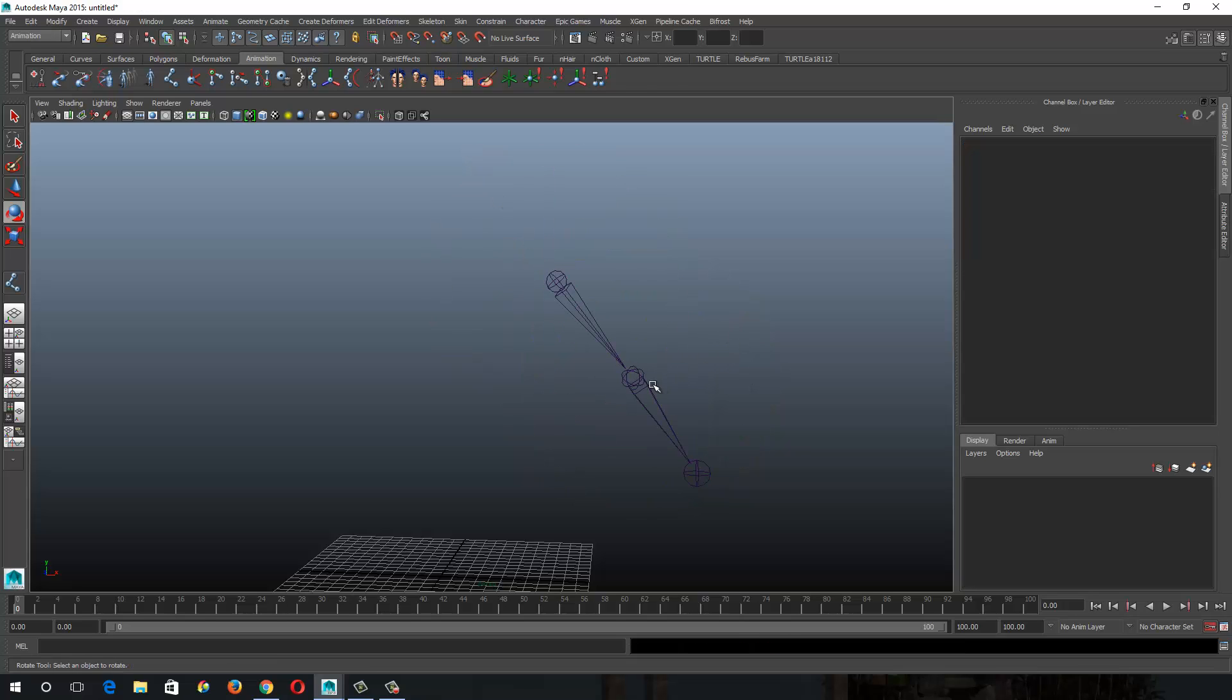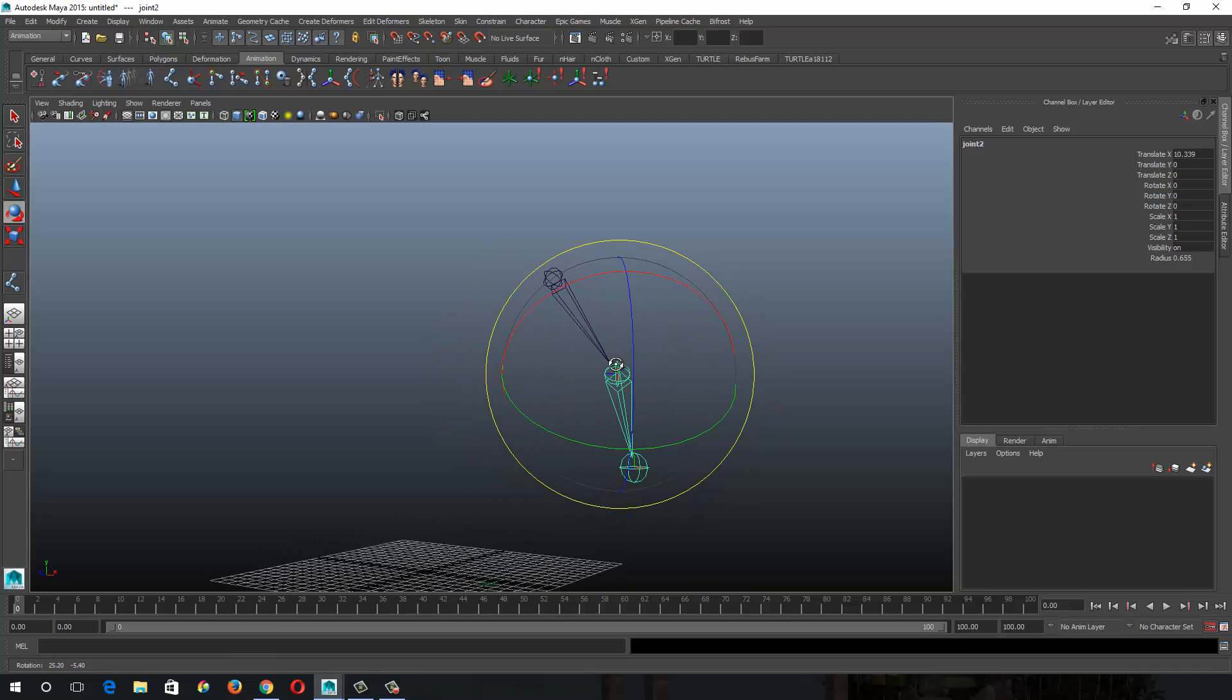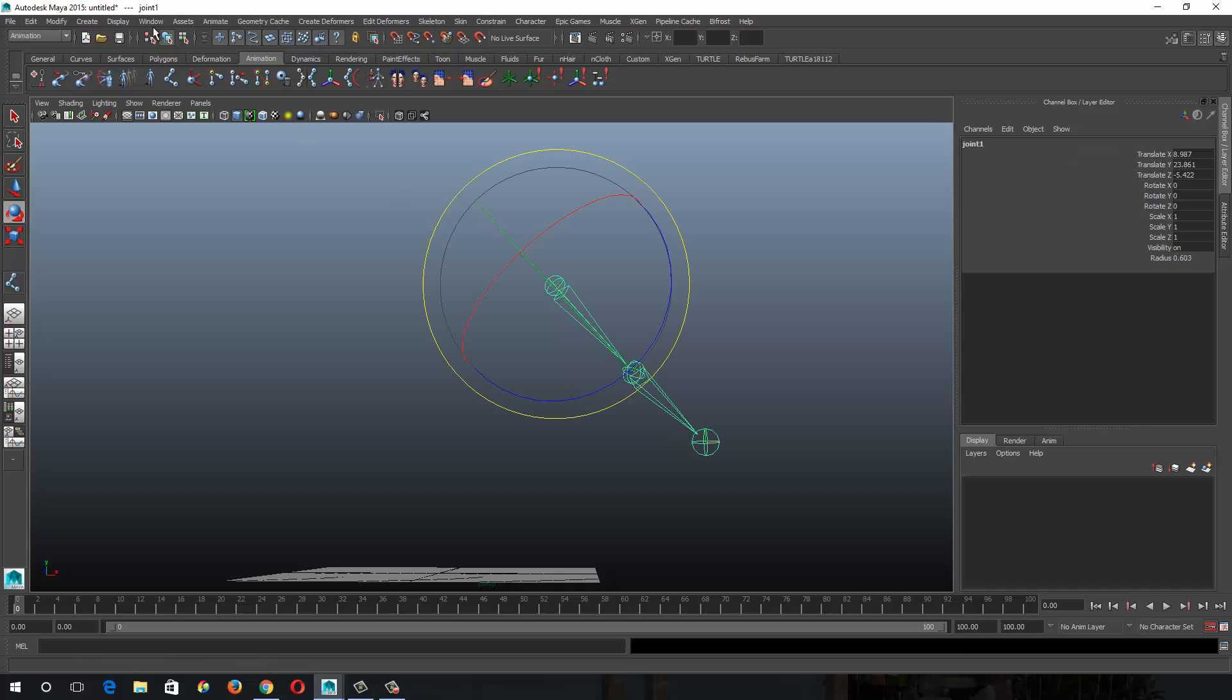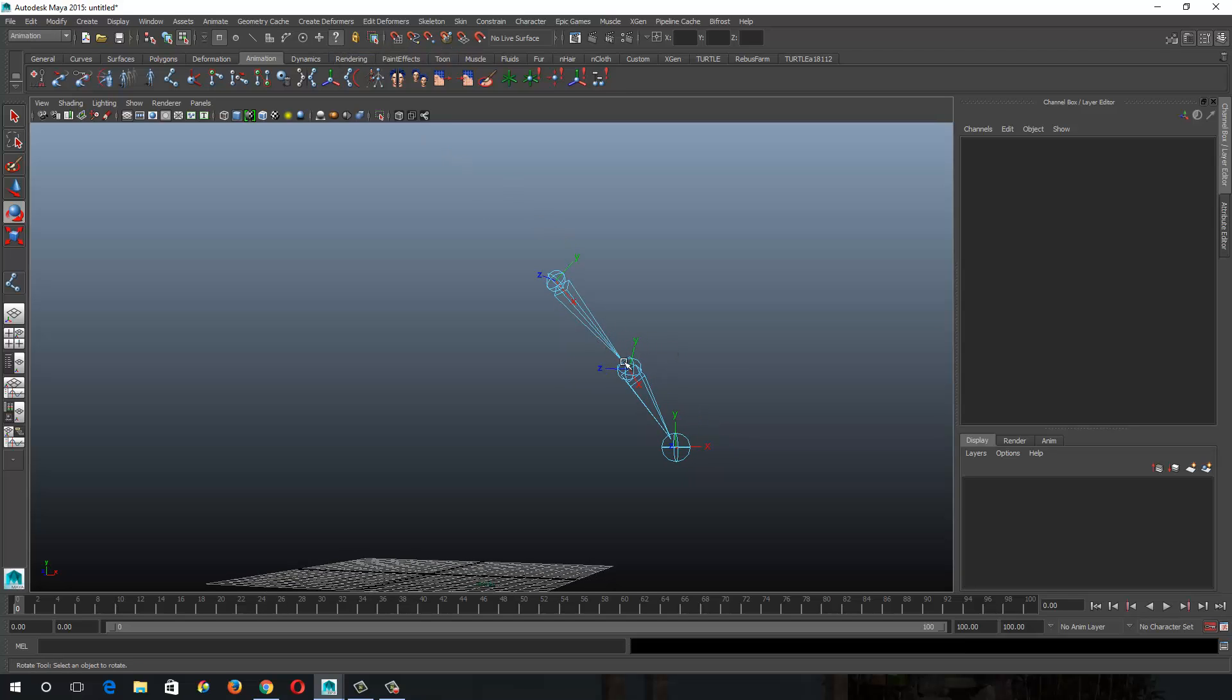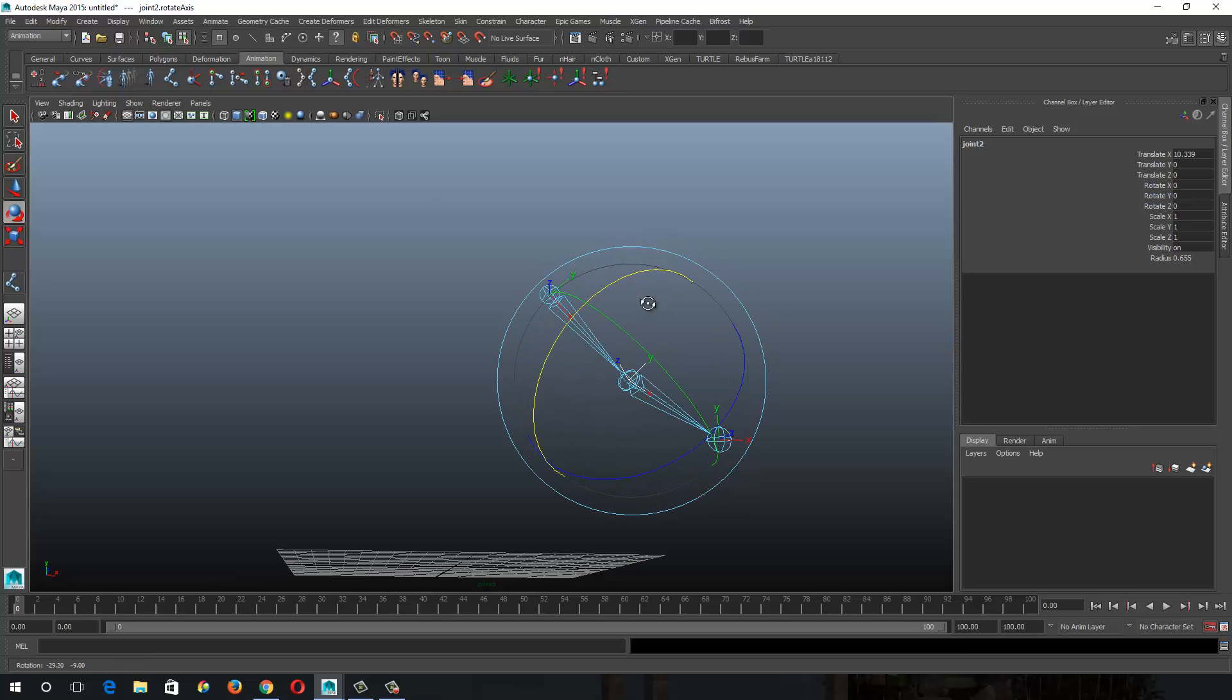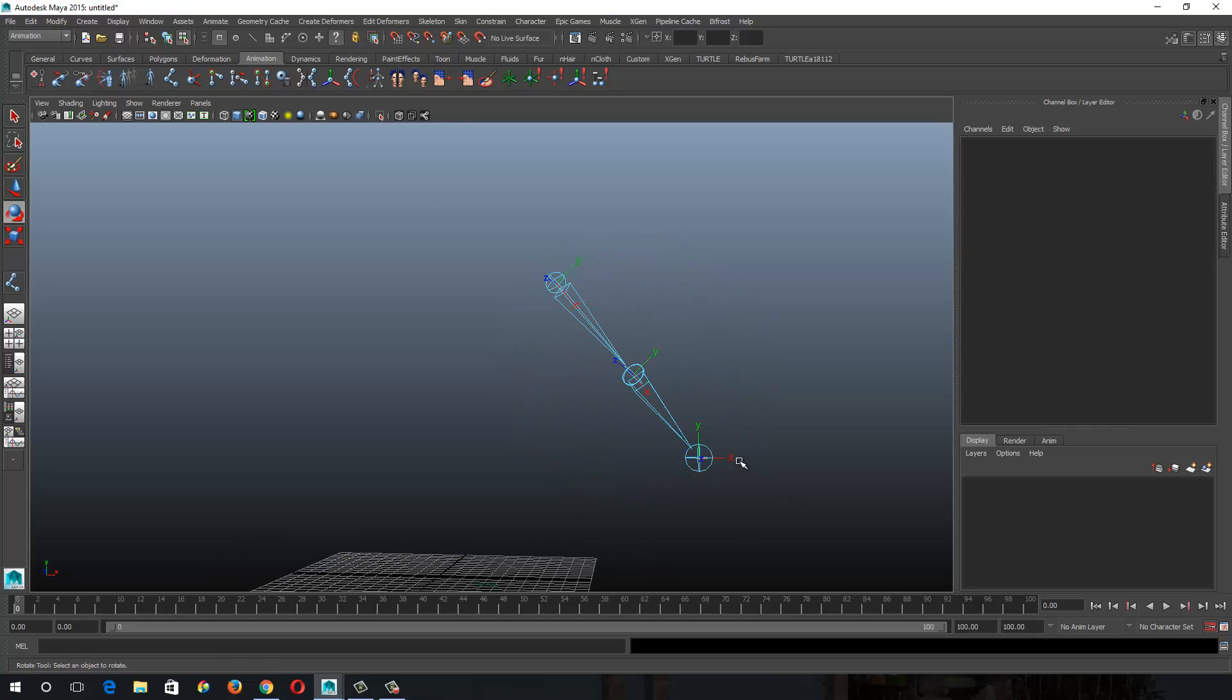Okay, so joints are oriented, but the LRAs may not be, you know, that might not be the angle my elbow bends at, so I could go into component mode, hit the miscellaneous button, the question mark one, to display the LRAs. And then rotate them to get them roughly where I want them.